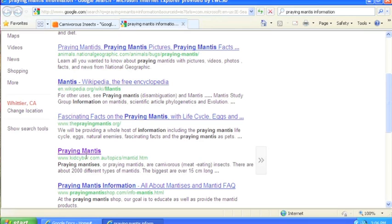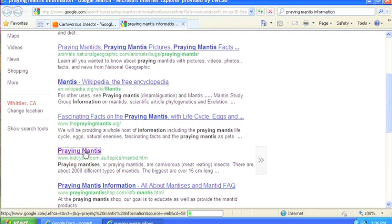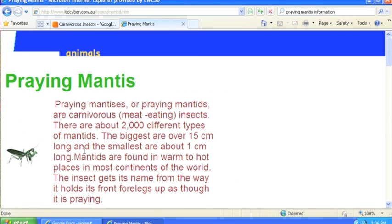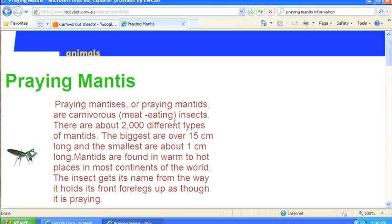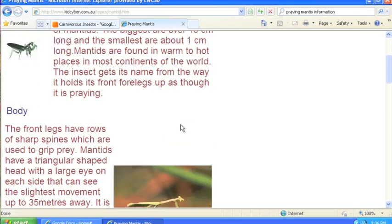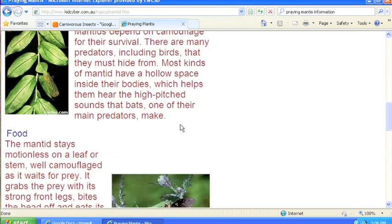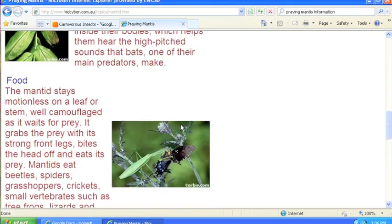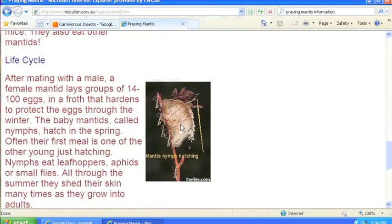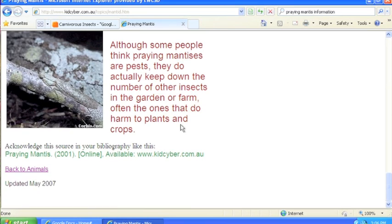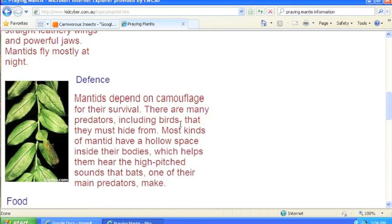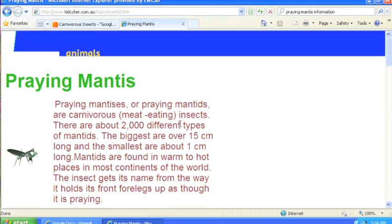I like this one here, it says kid cyber. That might be something kid friendly. And yes, this does look pretty kid friendly here. Scroll down, make sure that it's appropriate for school. And it looks fine, at least on a basic first look.